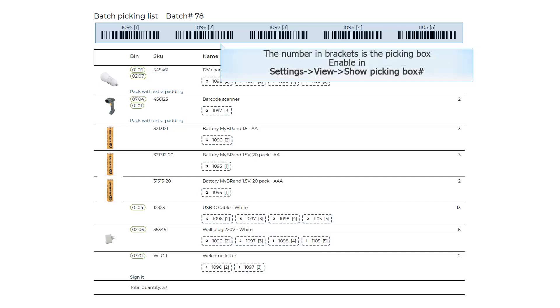The number in brackets is the Picking Box. Enable in Settings, View, Show Picking Box.